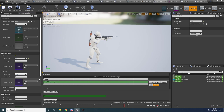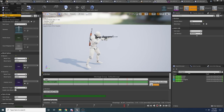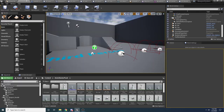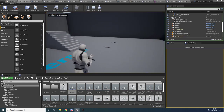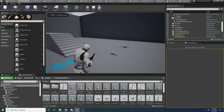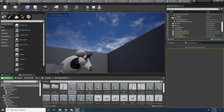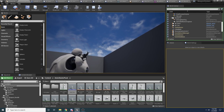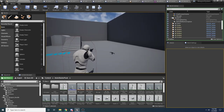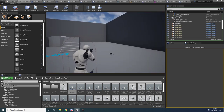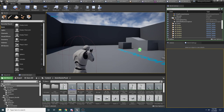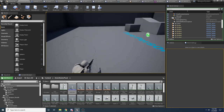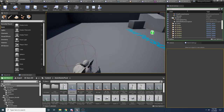Set the blend time to 0.05. If we go ahead and play it now, grab our gun, aim down sights, and fire — you can see our character is now playing that animation. If we crouch, he'll do it as well.